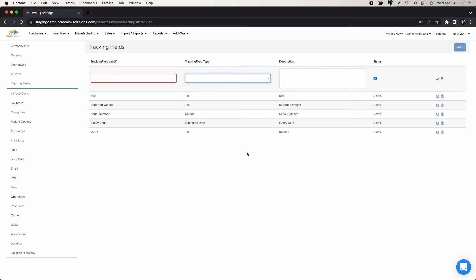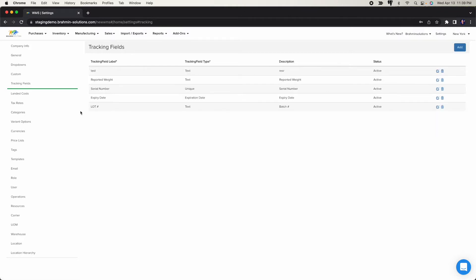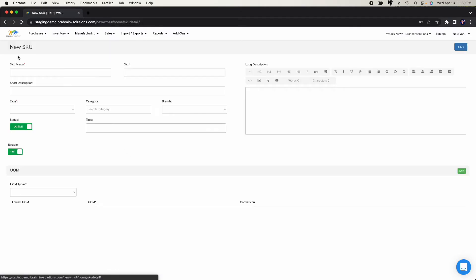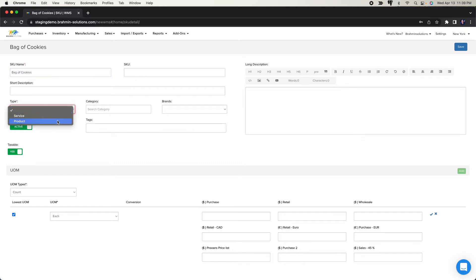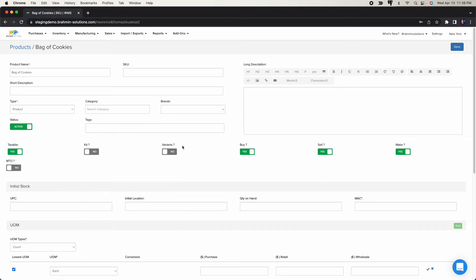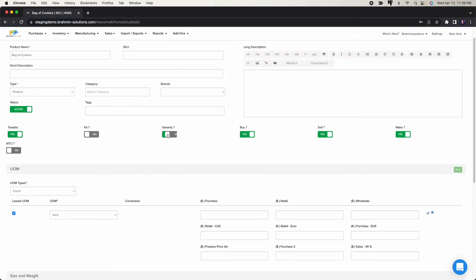I already have both fields created — lot and expiry — which I'll use when creating my new product. The next thing is to create a product and assign the tracking. Let's create a bag of cookies. I'm going to say this product will have multiple variations.